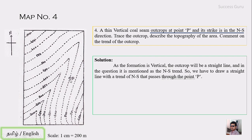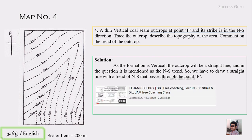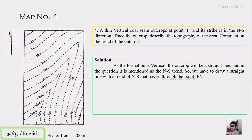If you have any doubt, we can cross-check our previous video dealing with the attitude of beds, topography, and outcrop — I will share that link in the description. For now, we have to draw a north-south line crossing point P. Simply drawing a north-south line freehand is not reliable, so we use set squares to draw a line parallel to the north arrow.